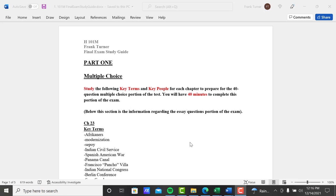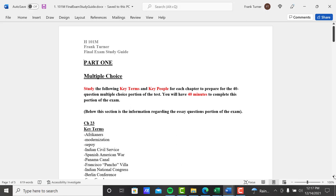You have 40 minutes to do your 40 multiple choice questions and 75 minutes to do your part two essays. Like I said, like the midterm, I've taken the key terms that are at the end of your book, each chapter, I should say.